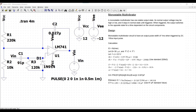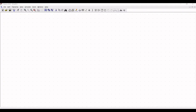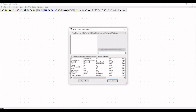Welcome to this channel. In this tutorial we will simulate a monostable multivibrator circuit using the LTSpice tool. Before going into this tutorial, I request you to like, share, and subscribe to my channel. Let us start the circuit design and simulation using LTSpice.